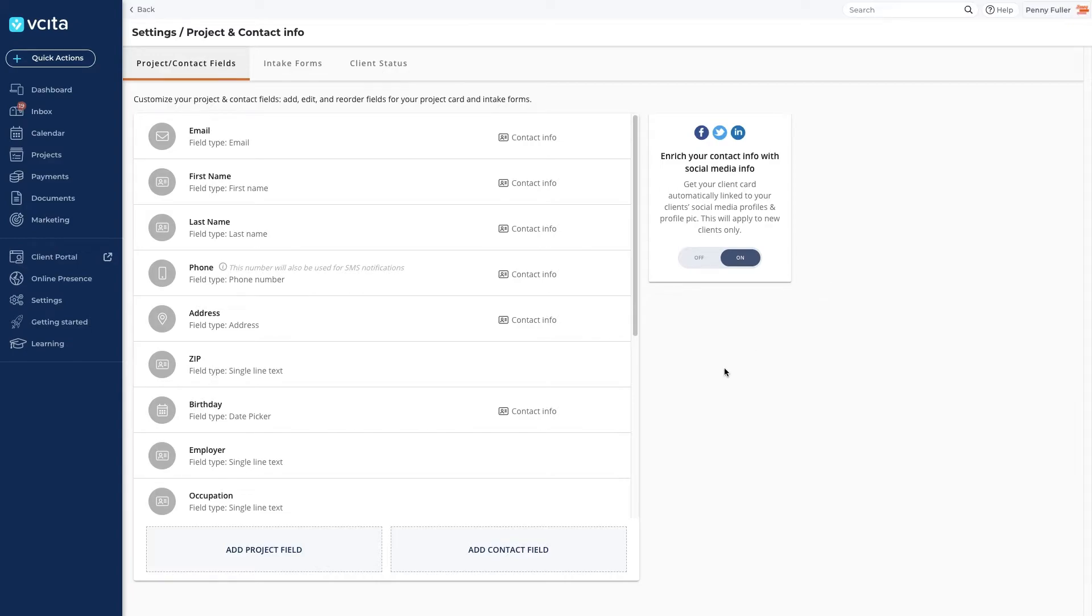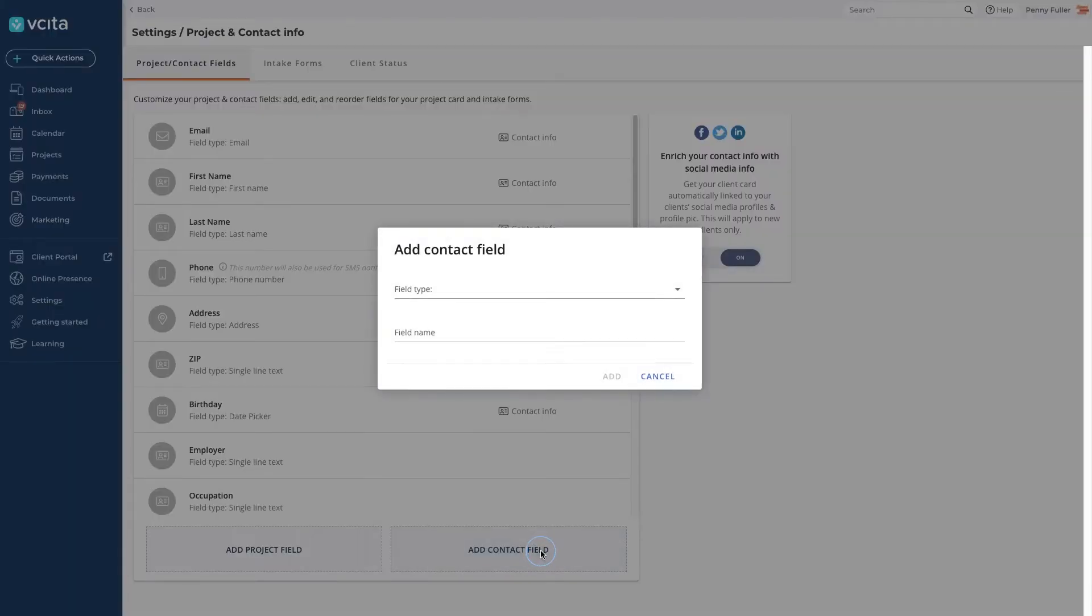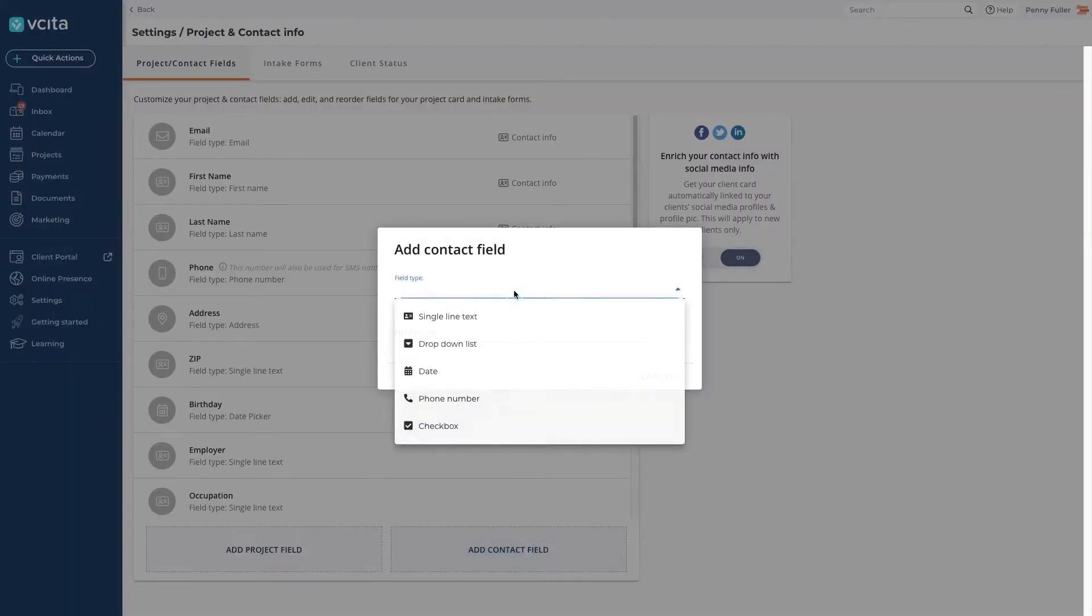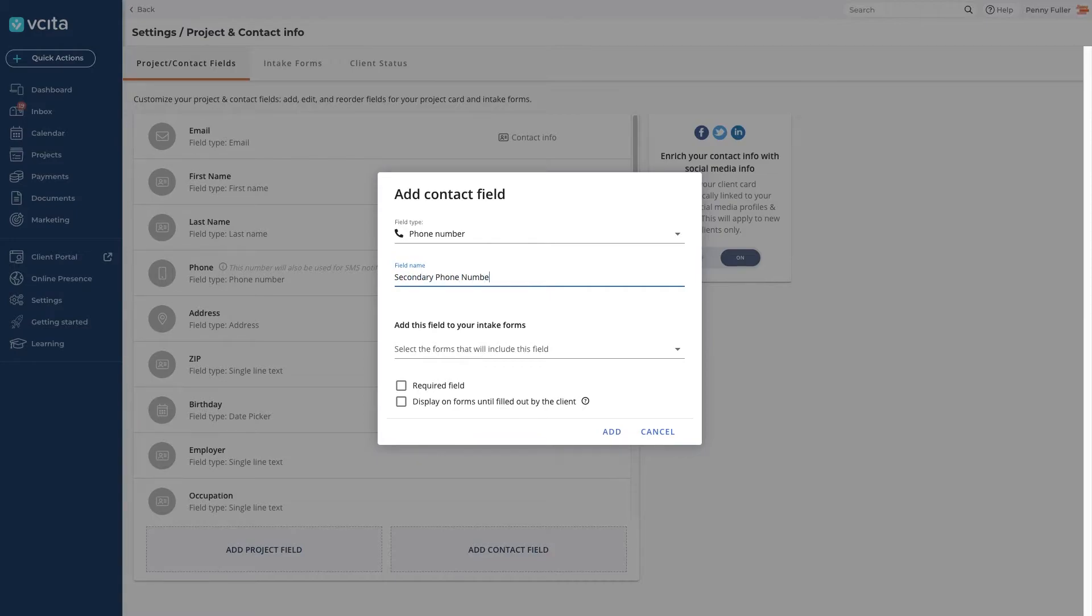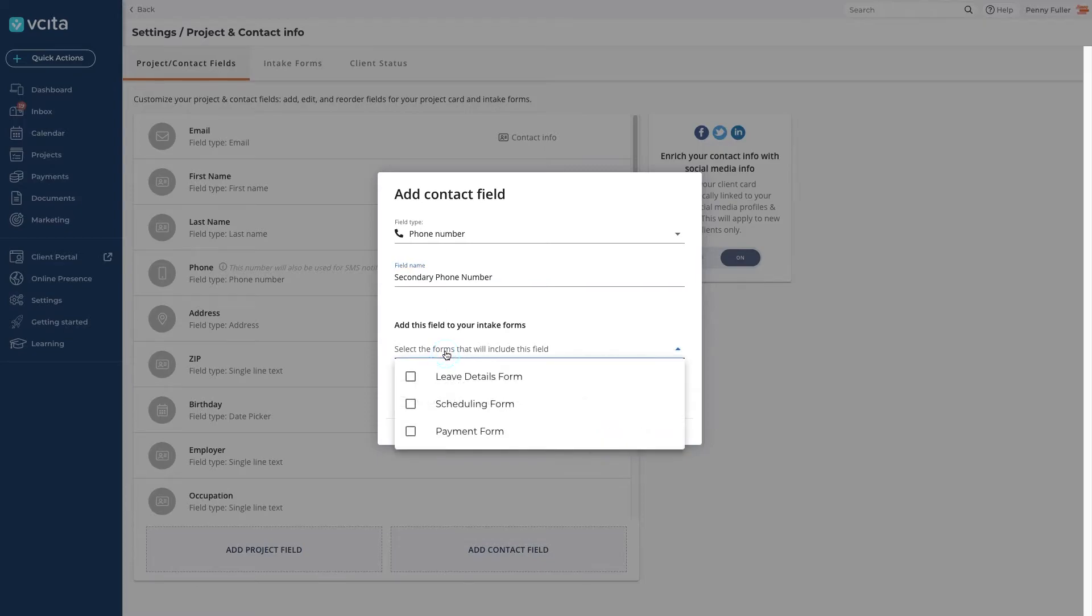We want to collect a secondary phone number, so let's add a contact field. Give your new field a name. Now you can add it to your intake forms.